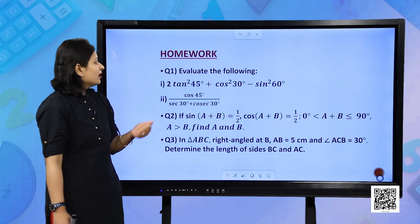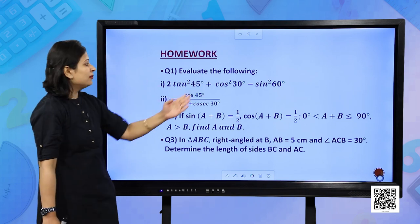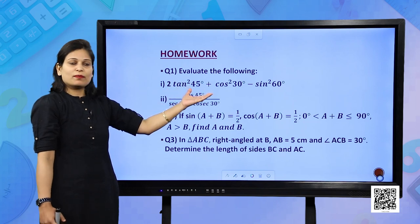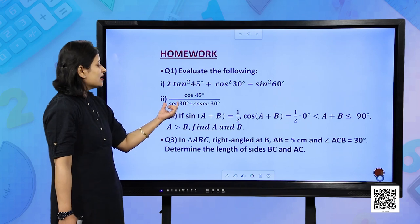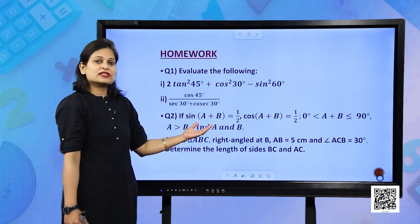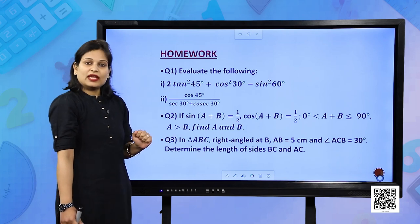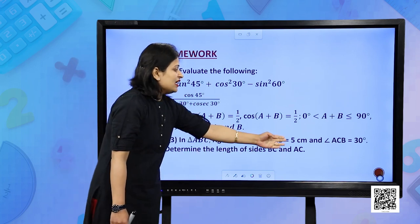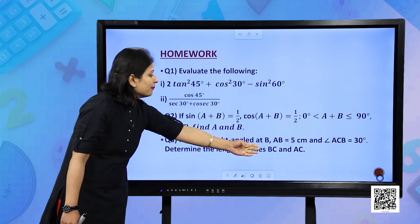Home assignment: Question 1 — evaluate (a) 2tan²45° + cos²30° − sin²60°, and (b) cos 45°/(sec 30° + cosec 30°). Question 2 — if sin(A+B) = 1/2 and cos(A+B) = 1/2, determine the values of A and B. Question 3 — in triangle ABC right angled at B, AB = 5 cm and angle ACB = 30°; determine the lengths of BC and AC.